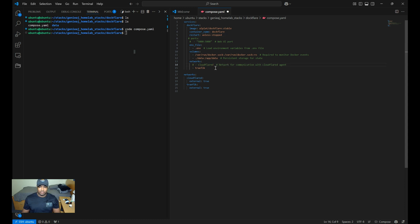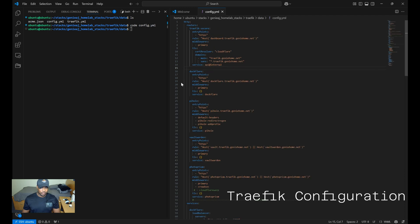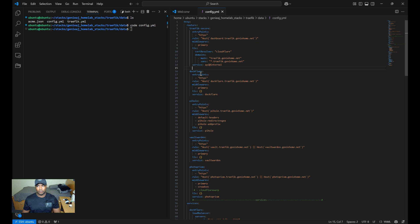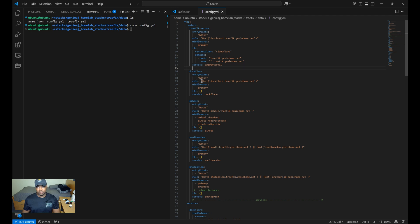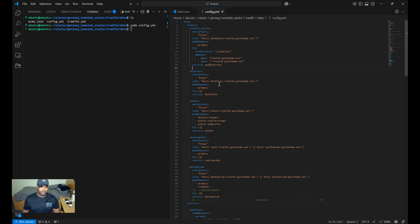So moving on to my Traefik configuration, this is under my config.yaml file. I've set the entry point for the DocFlare configuration to HTTPS. For the host rule, it defines the URL to access the web UI, in which case it's going to be docflare.traffic.geniehome.net. And then for middlewares, I just created a chain called primary, which combines the default headers and the HTTPS redirect middlewares.